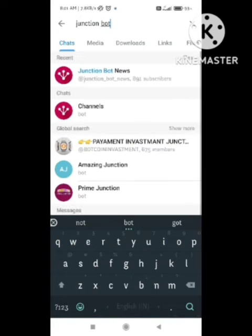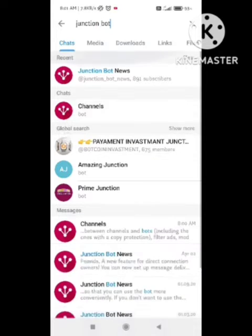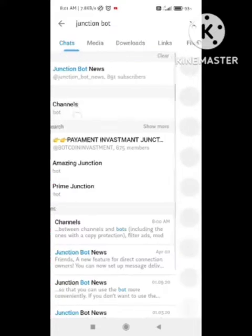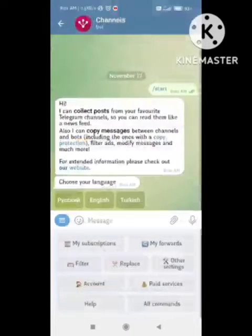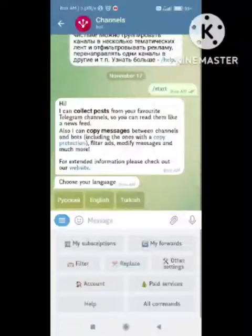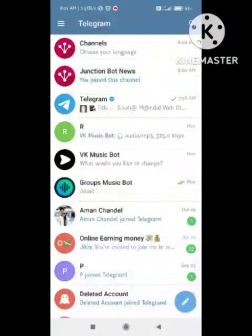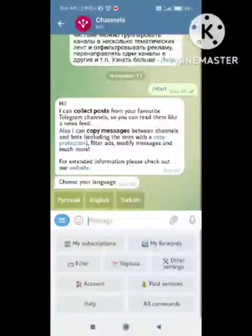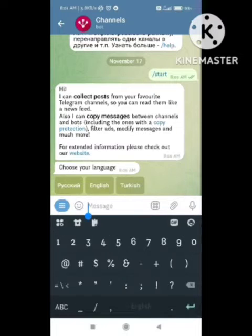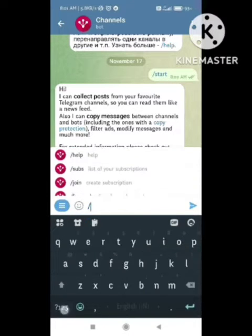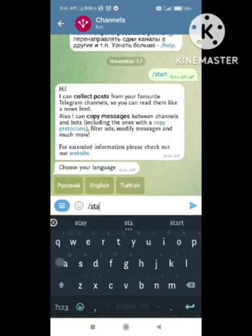First of all, open your Telegram app. After opening the app, you need to search 'Junction Board' in the search bar. After searching Junction Board in channels, you can see an option for the board. You need to click on this board and write down 'join' and click start.